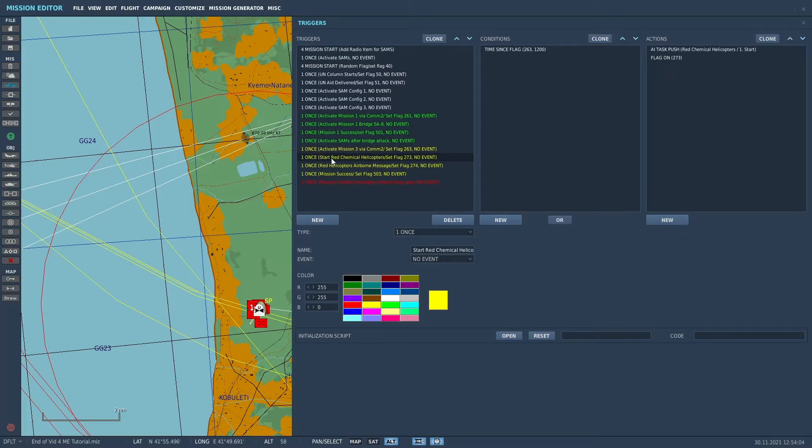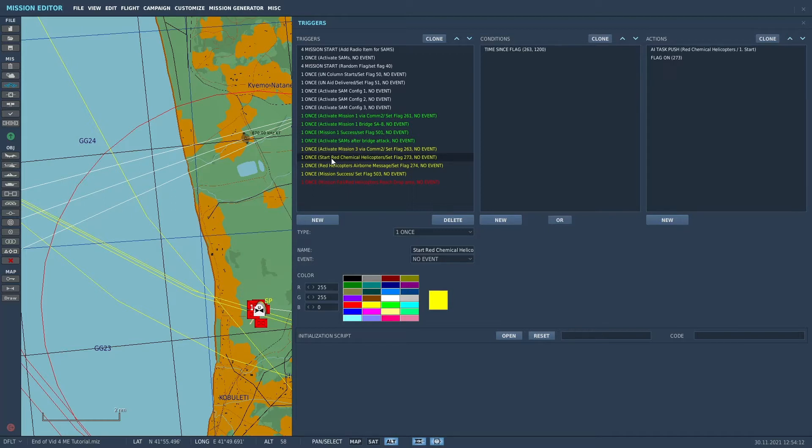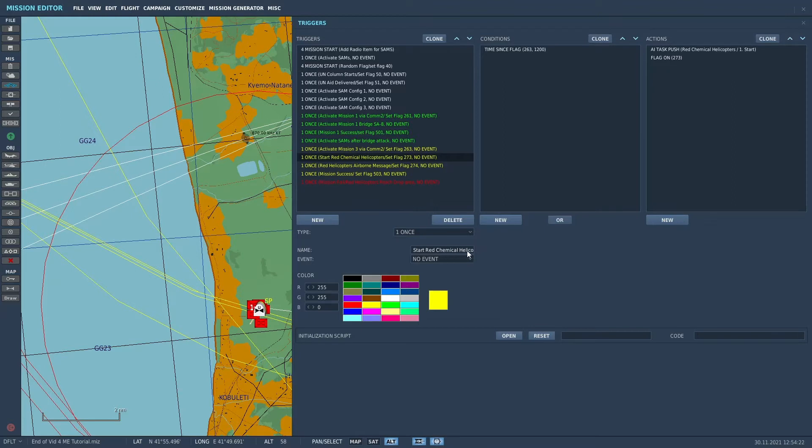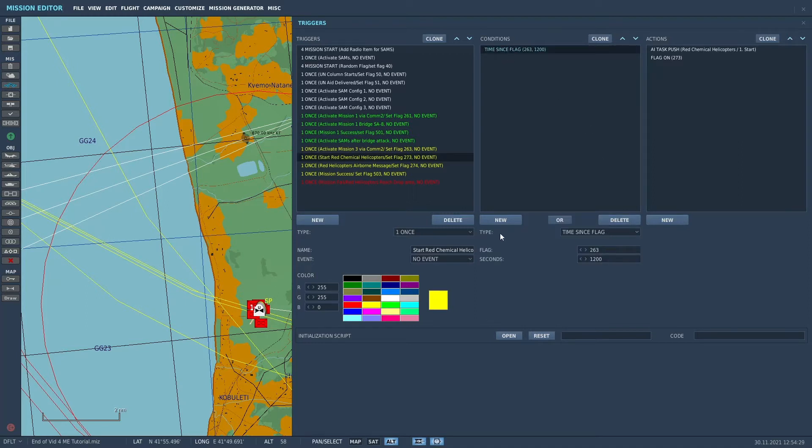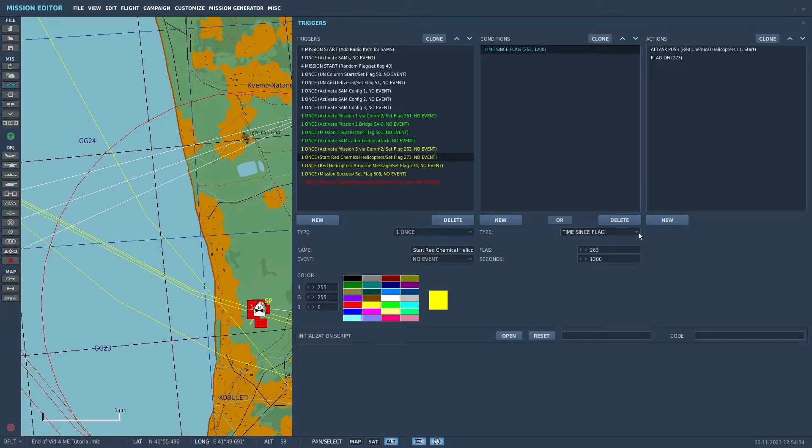So what we want is 20 minutes from the time that we set the frequency to 263 in our radio 2, those helicopters will take off. So for the second trigger, I named it Start Red Chemical Helicopters. And we used for the condition a type of condition called time since flag.